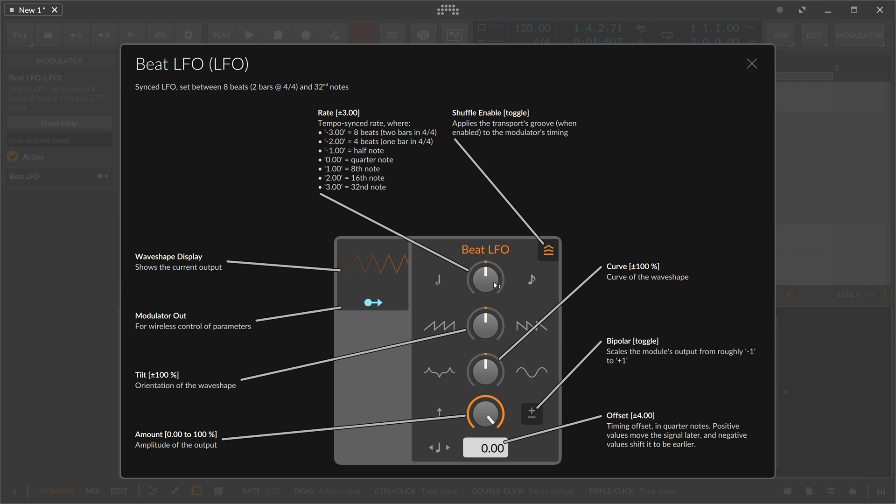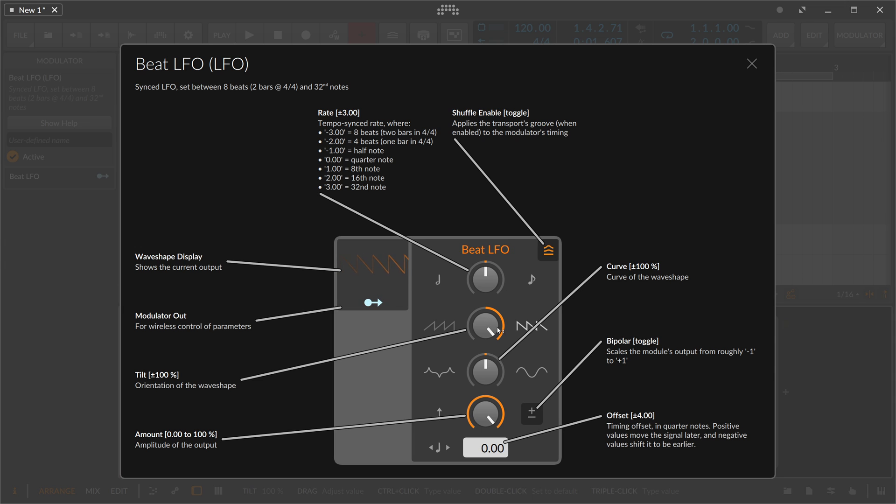It's perfectly in sync with the beat grid, and that's why I use it. Then you have the tilt setting here, and you can change the shape.